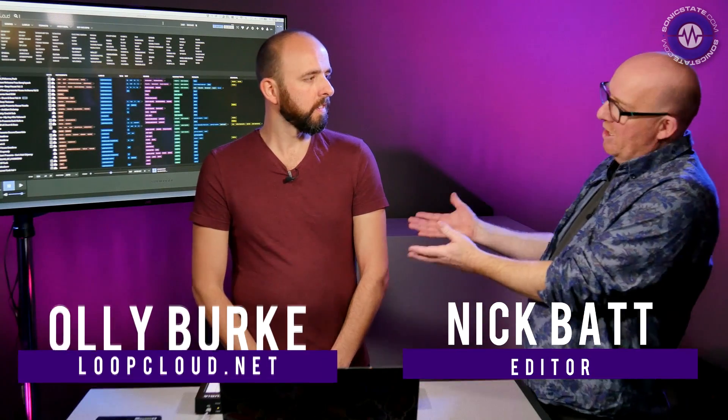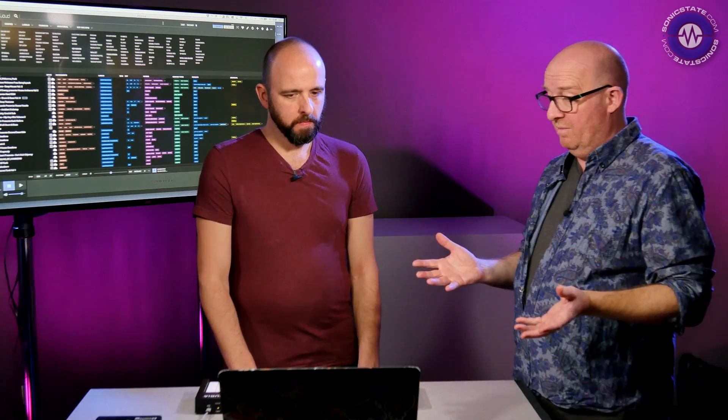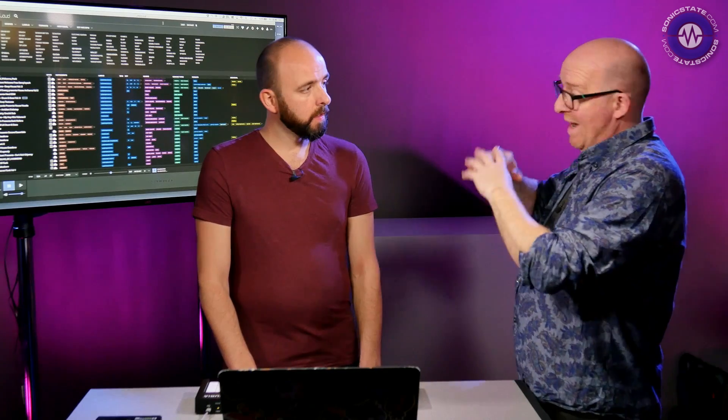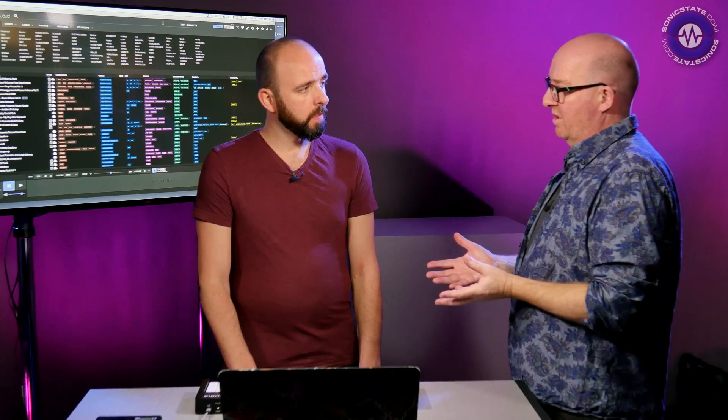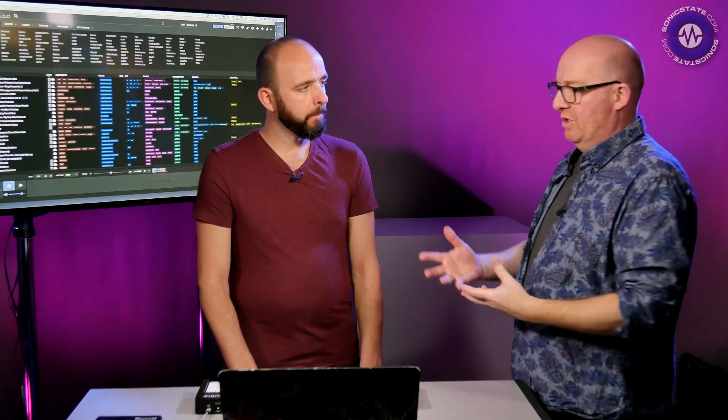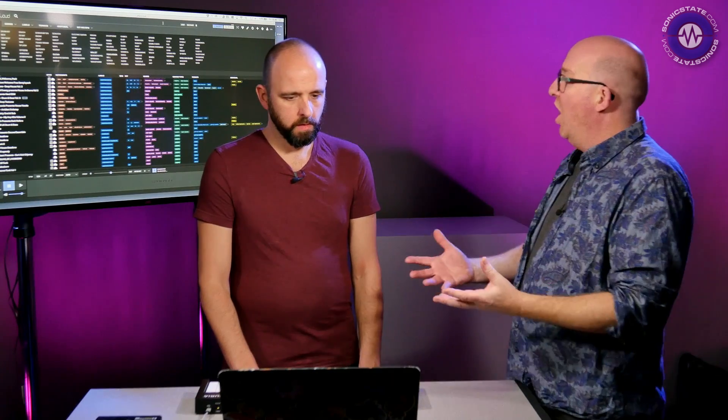Hello, welcome to another Sonic Lab presentation. It's been a little while since we've had Oli from Loop Cloud in, where you showed us the capabilities of Loop Cloud, which is essentially a sample management system that integrates with the massive Loop Masters sample library and allows you to audition and feed them into a sort of live DAW session.